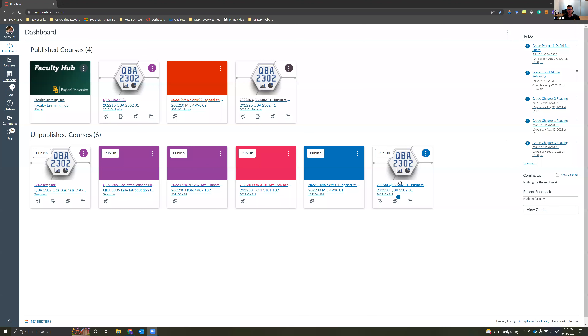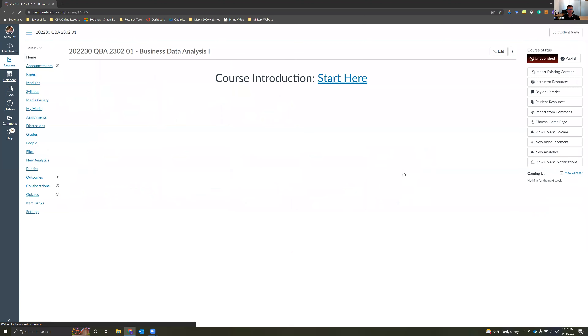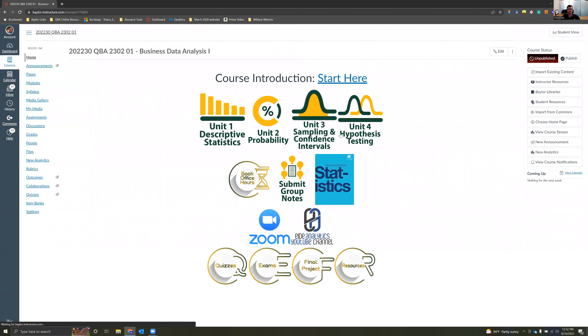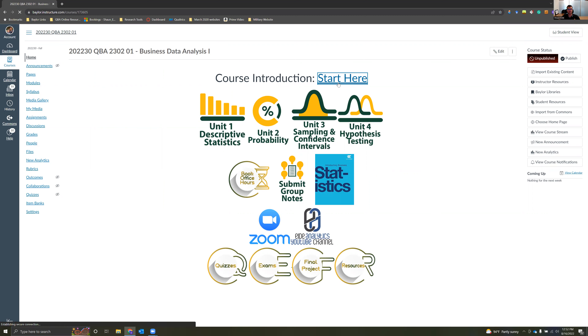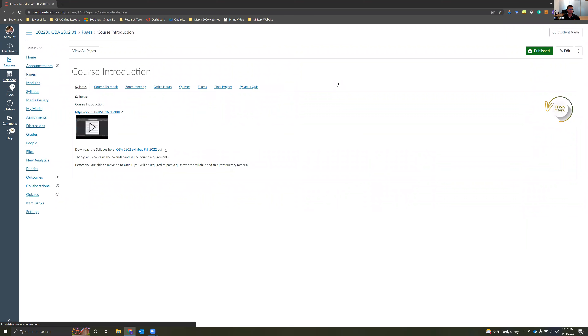I'm going to go ahead and start by sharing my screen so you can see what it is that we are doing. I'm going to go ahead and access our course, and right here, this is what your course should look like. You're going to start right here with course introduction — it says 'start here' — and we'll come back to all this in just a second, but click 'start here.'